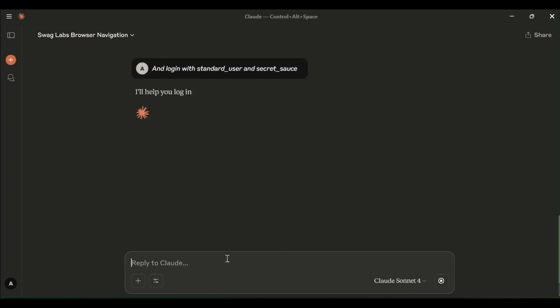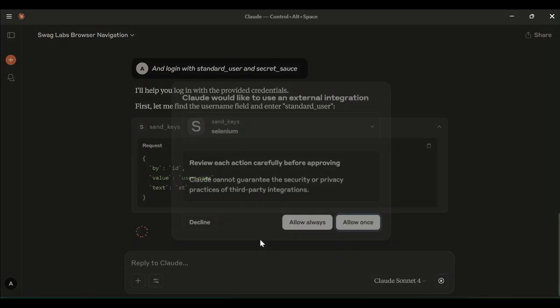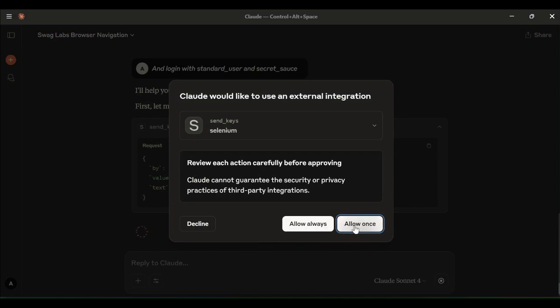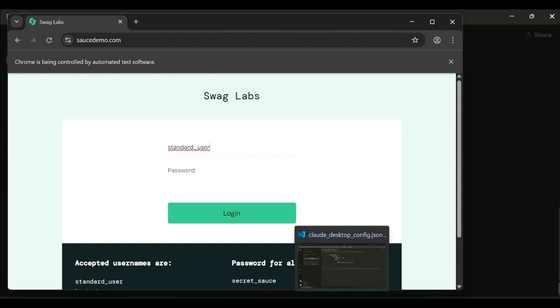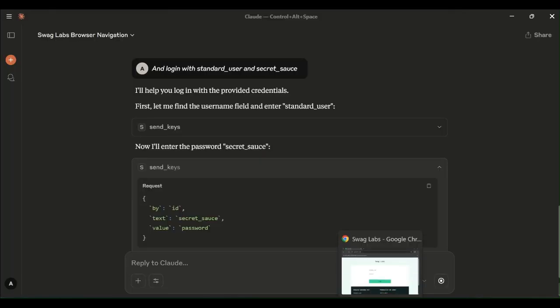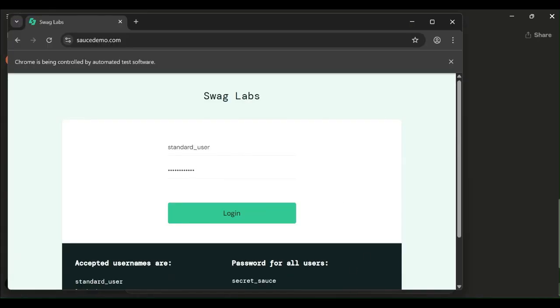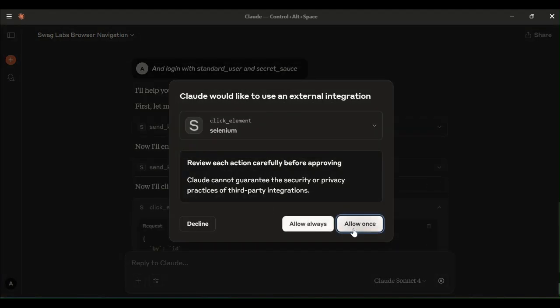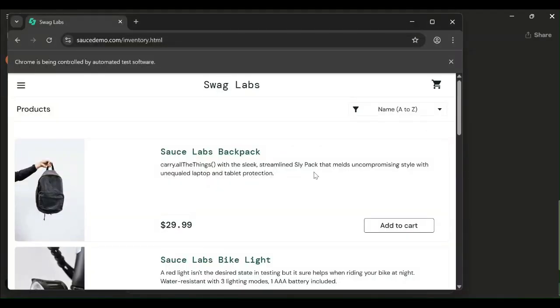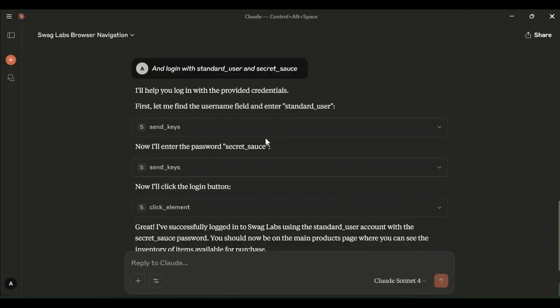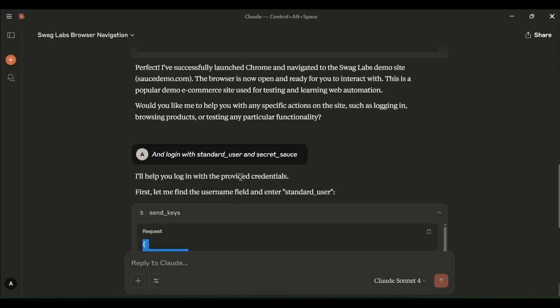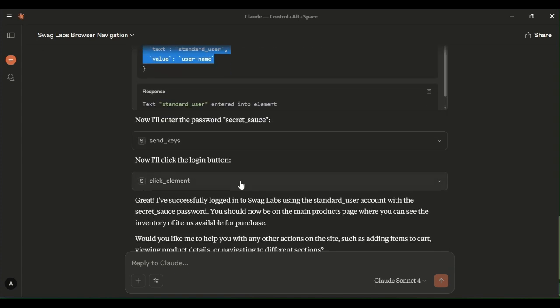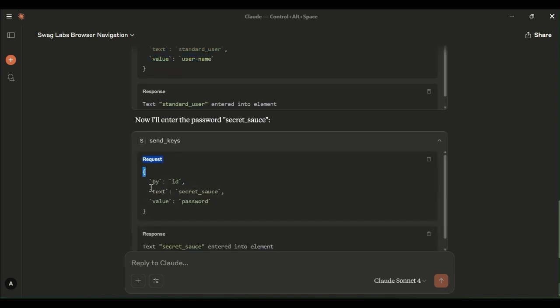Prompt like and login with the username and password we have provided. Again, to enter the username and to enter the password and to click on the login button. It has entered the username and it has entered the password. How it is doing? Locating the element and interacting with the element.